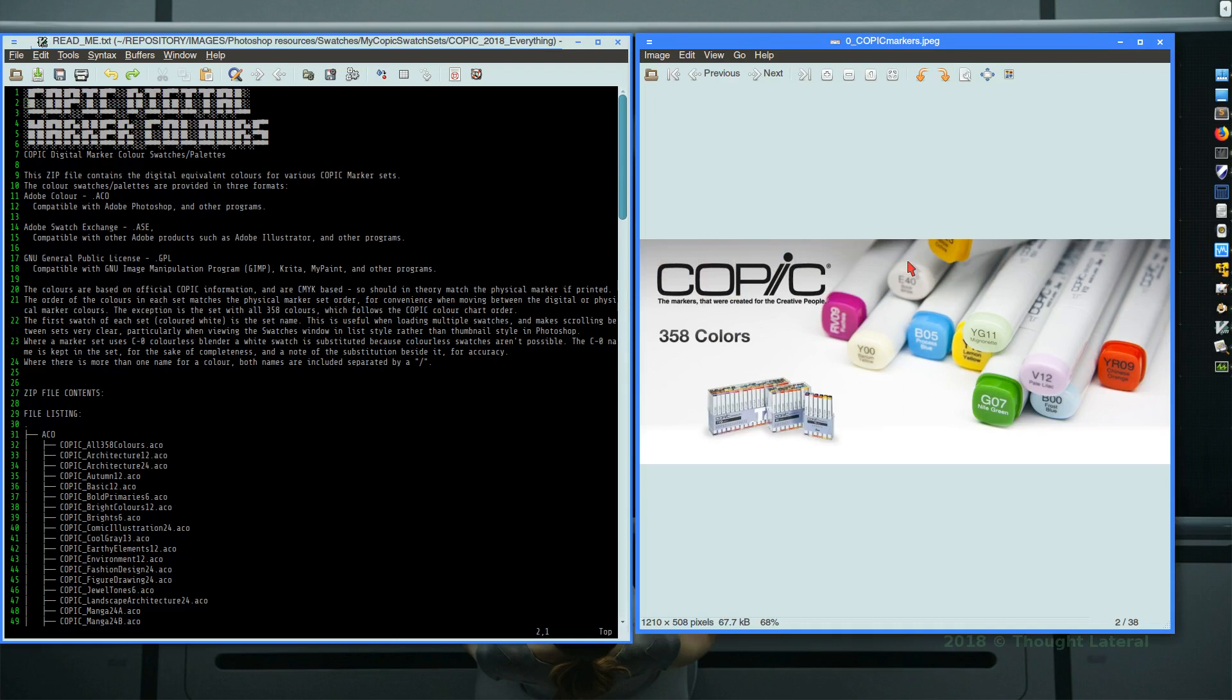Copic markers are well known for their quality and their color range. There are 358 colors which have a color code and a color name.